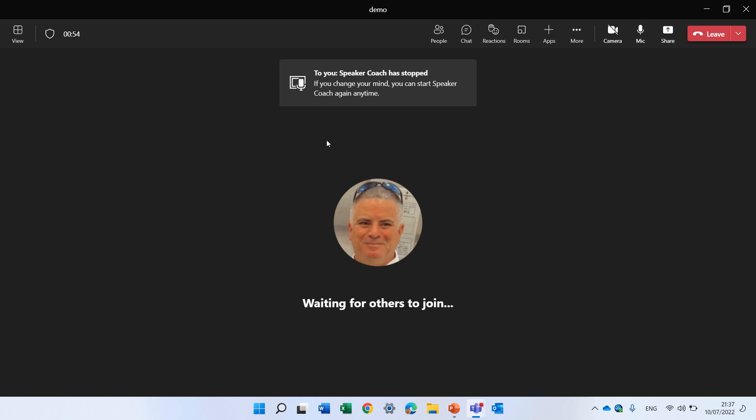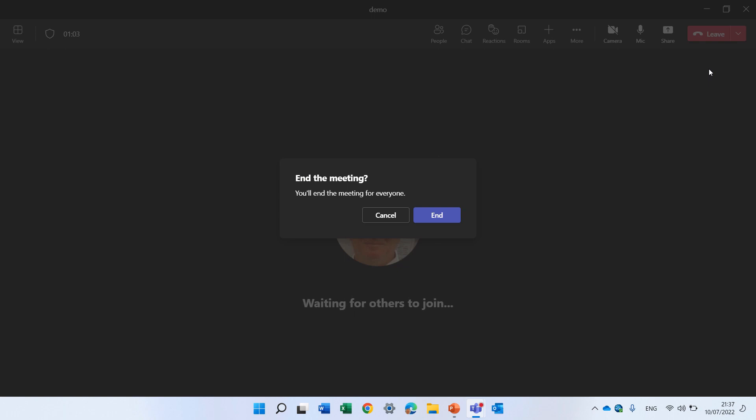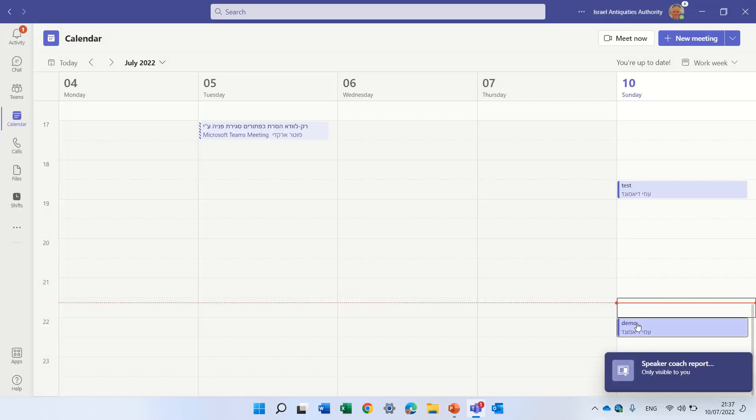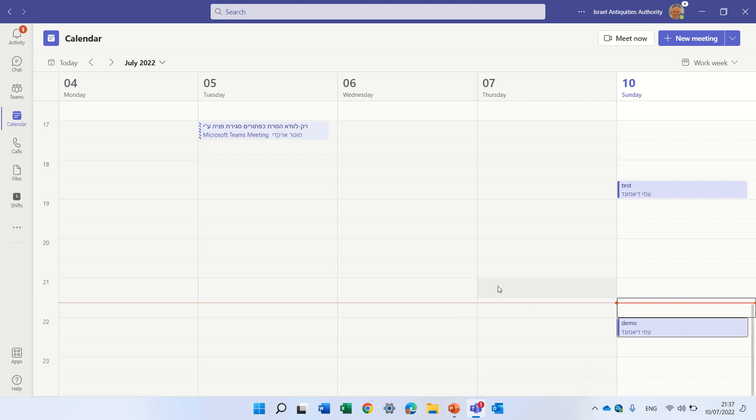At any point I can actually stop or restart it and I want now to exit the meeting and let's see where the report is. So I'm back here and I see some message here the Speaker Coach report, only you can visualize it.